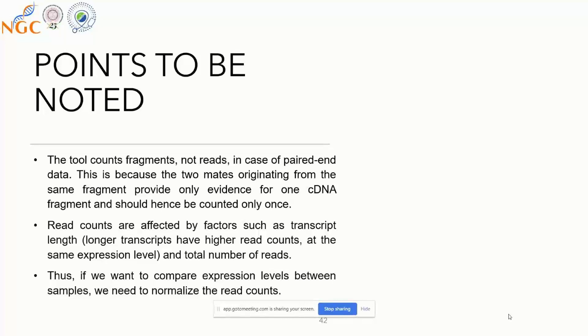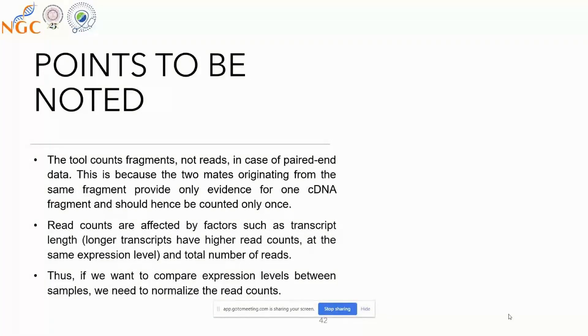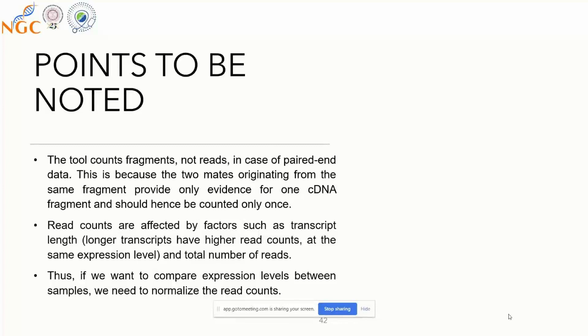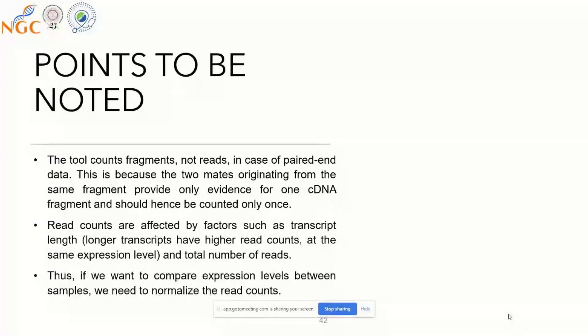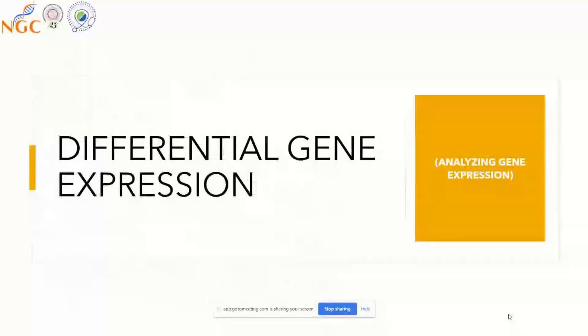If you're using paired-end data to calculate differential gene expression, then you will count the forward and reverse read as a single fragment, not counting it twice as you would in single-end data. It becomes very necessary for us to normalize the read count data before we move to differential gene expression analysis.